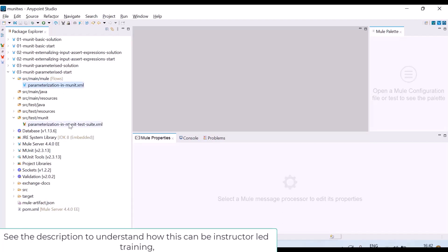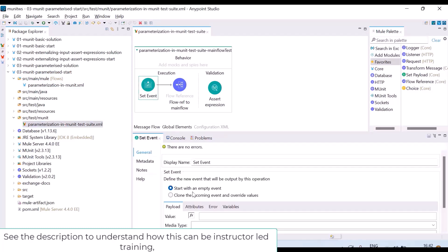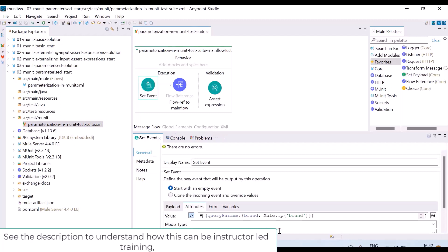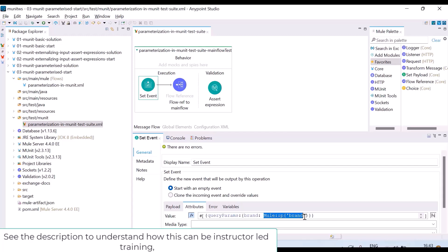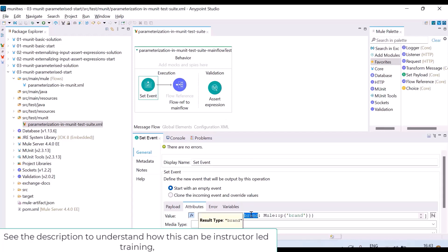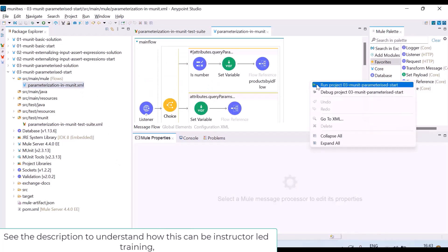The flow is the same. See the test case. Here in set event, right now I have written the attributes inline only, I did not externalize. But instead of hard coding the value of brand, I am using mule colon colon p. So this brand is a parameter which it expects during runtime. Similarly, whenever I give a request for my flow using brand, let us see by running it.